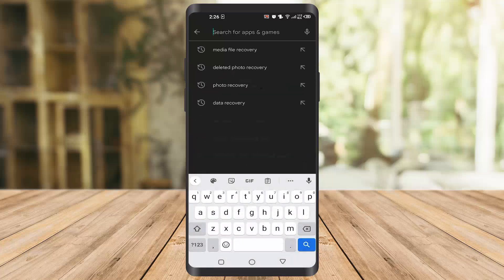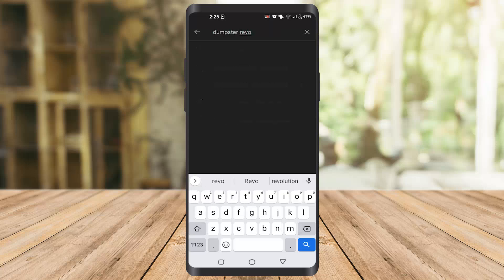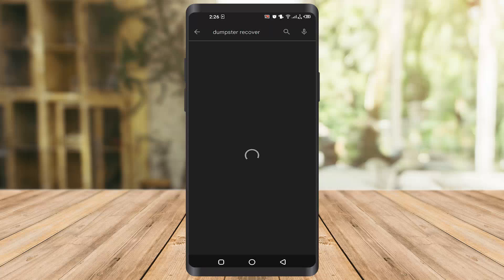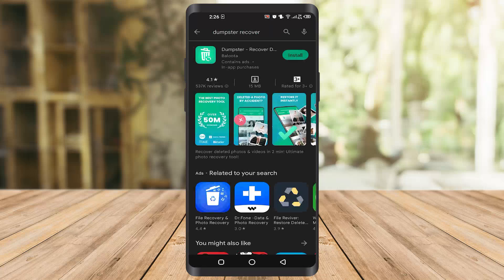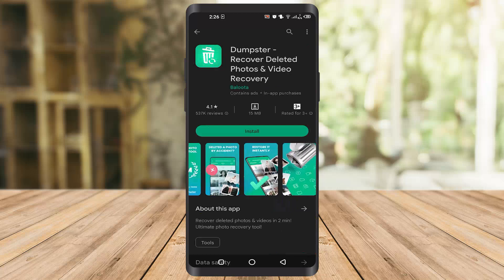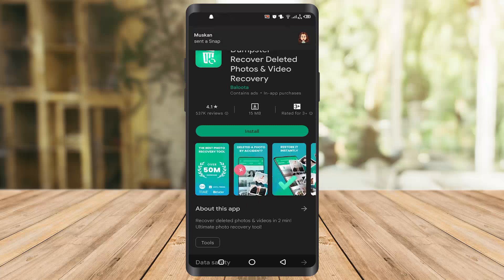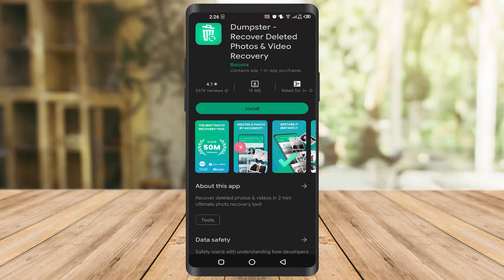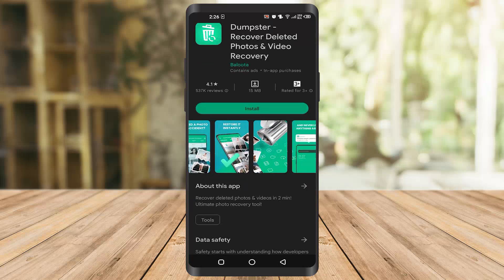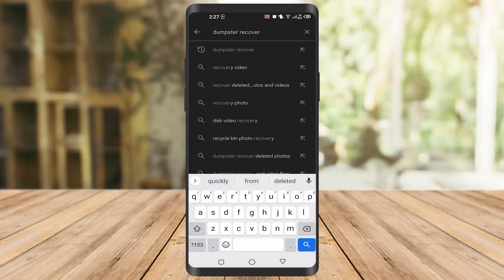The fourth app is very important — it has a deep scan function as well. It's called Dumpster Recovery. Once you get there you can find this app. It has a deep function that will find photos from everywhere on your phone deeply, doing work that other apps won't. It's a very good app and I recommend it.